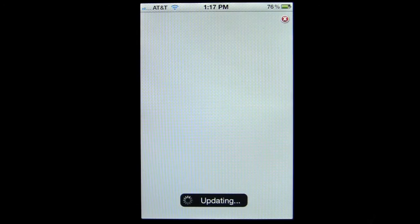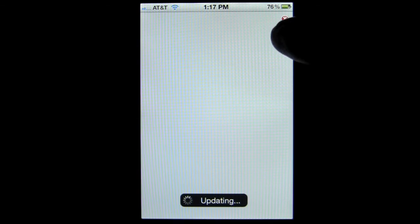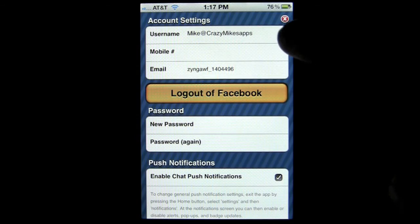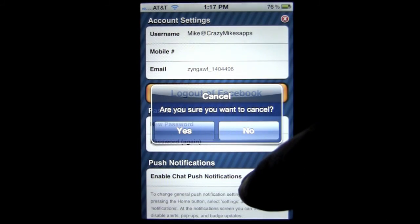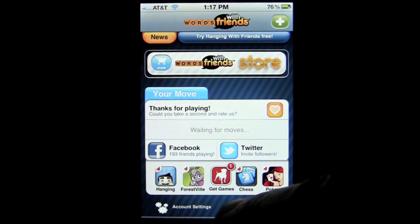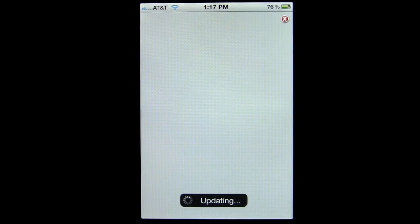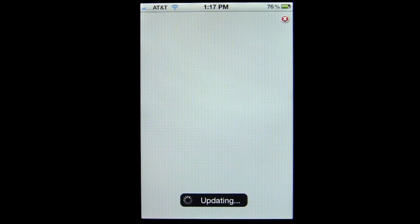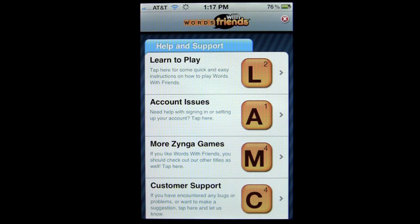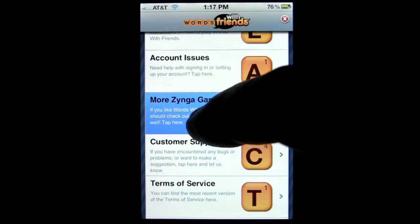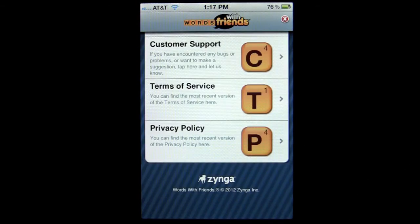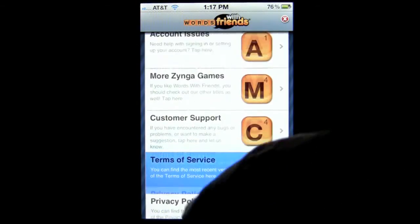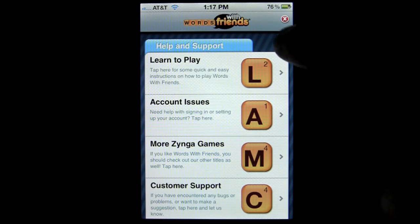You can check out your account settings here and it will populate your info around the server. You can also get help here if you need to learn how to play the game — they have all the information including how to play, account issues, more Zynga games, privacy policy, and all the legal information.